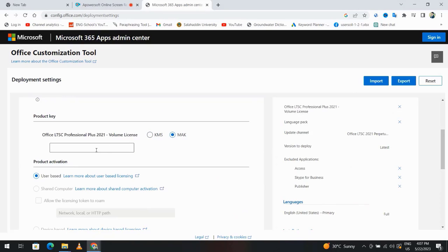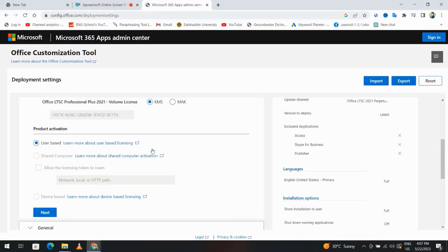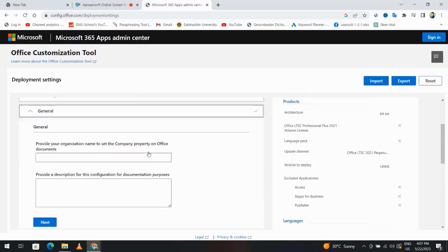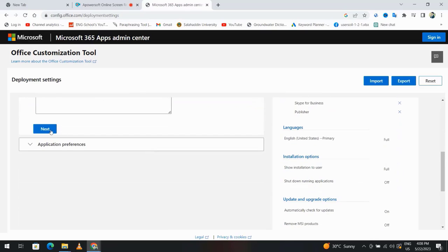We can select KMS. If you select Mac, you have to enter volume license, but I select KMS. Next, next.